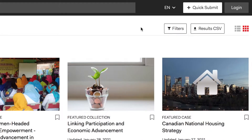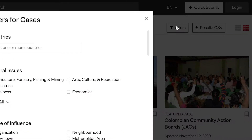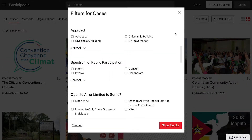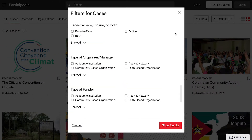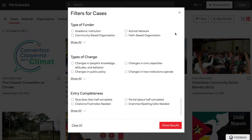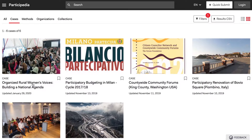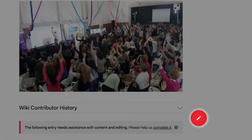If you're interested in editing, use the Entry Completeness search filter to find entries that need work. When viewing an entry, click the Edit button to make changes.